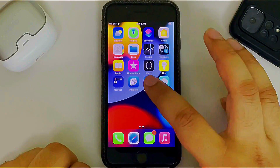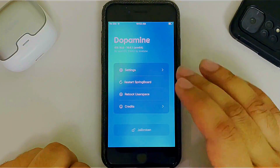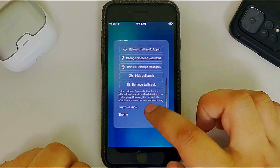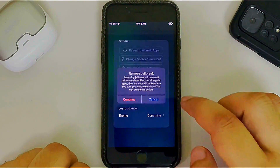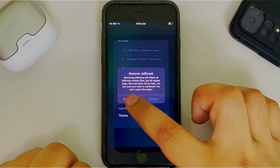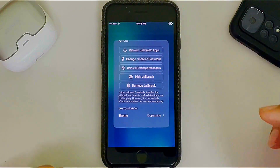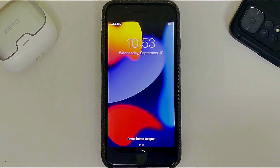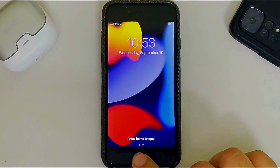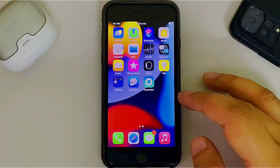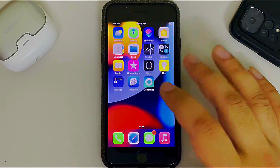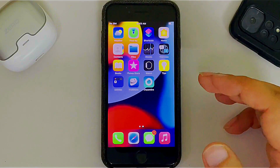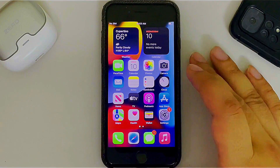If you change your mind and want to remove the jailbreak, open the Dopamine app, go to Settings, scroll down and you will see Remove Jailbreak. Select it and hit Continue — your device will automatically reboot. Once back on, the jailbreak is completely removed. Dopamine remains and you can use it to jailbreak your device again.